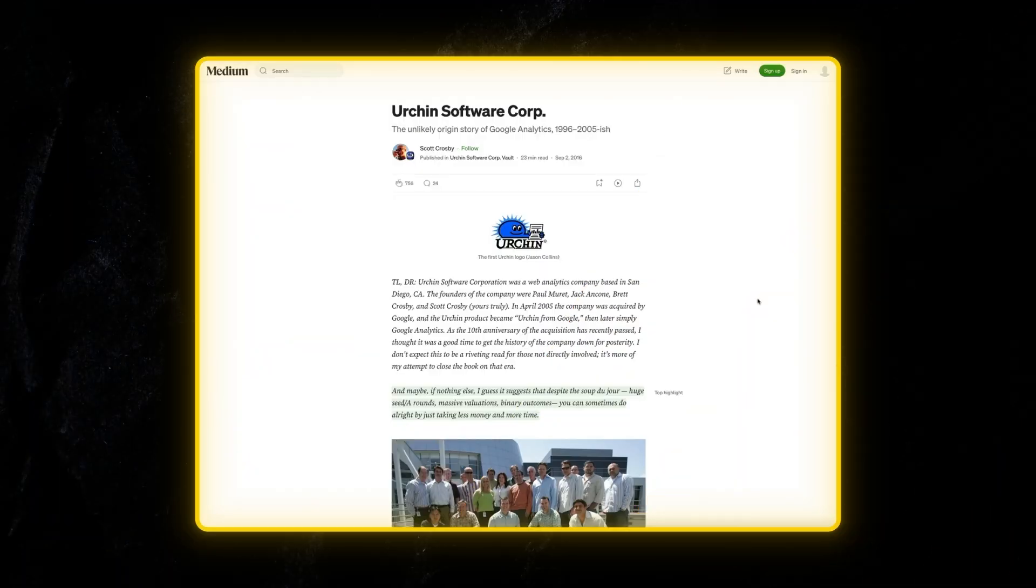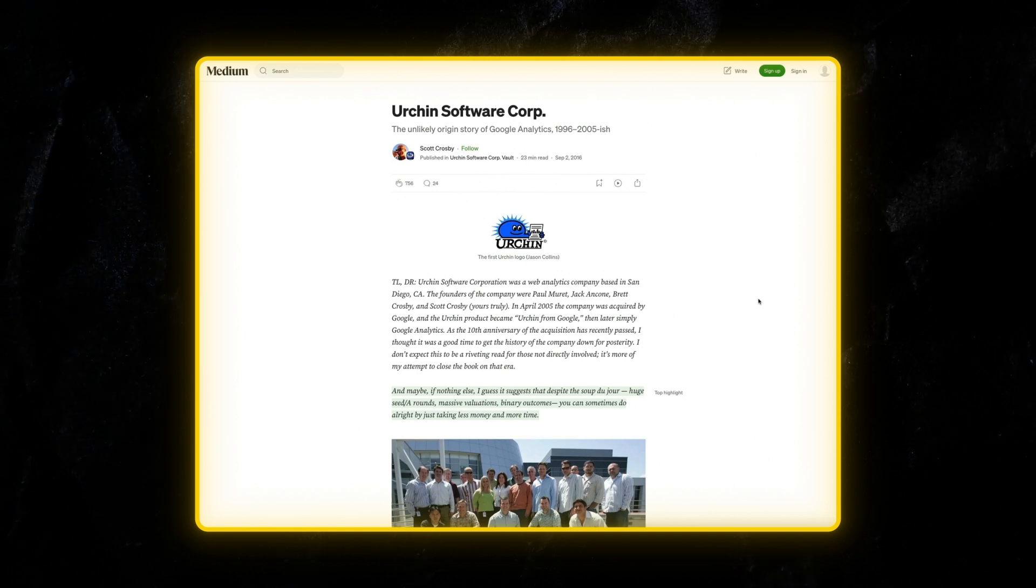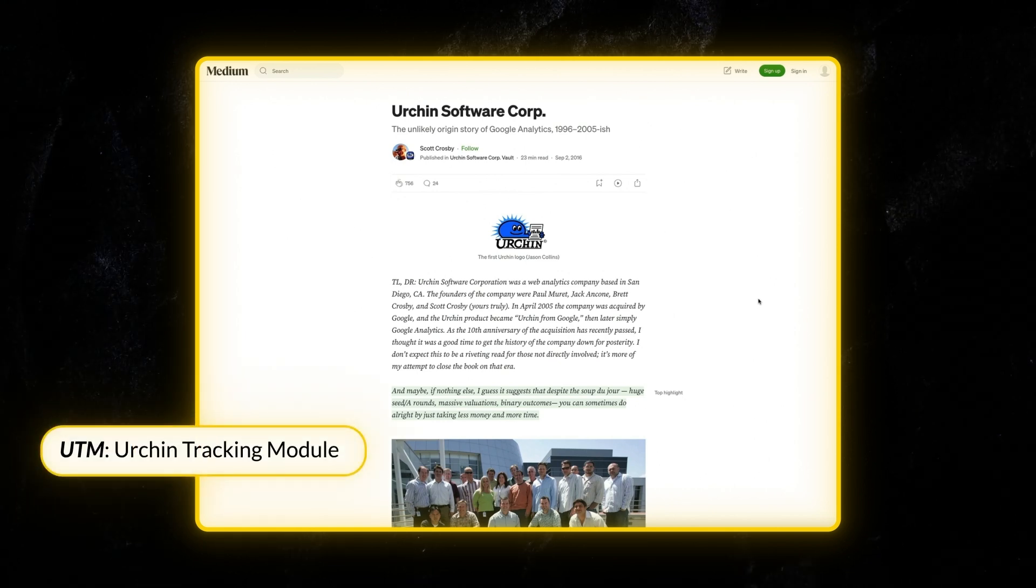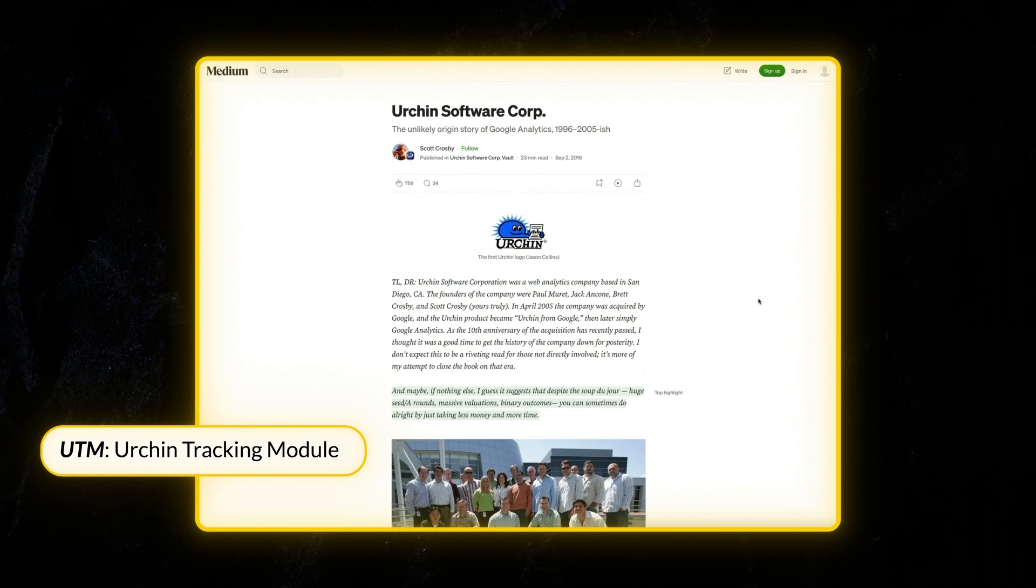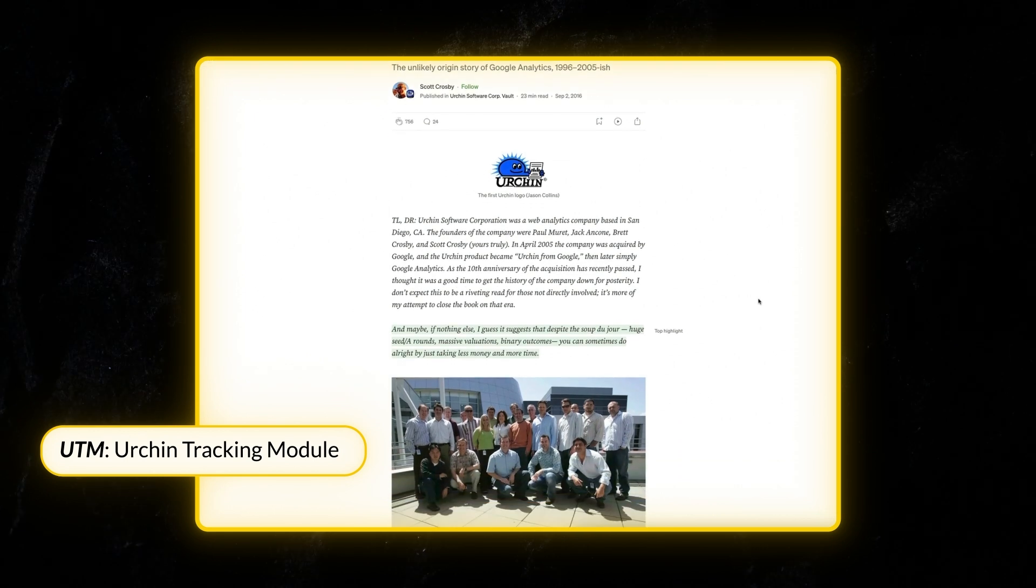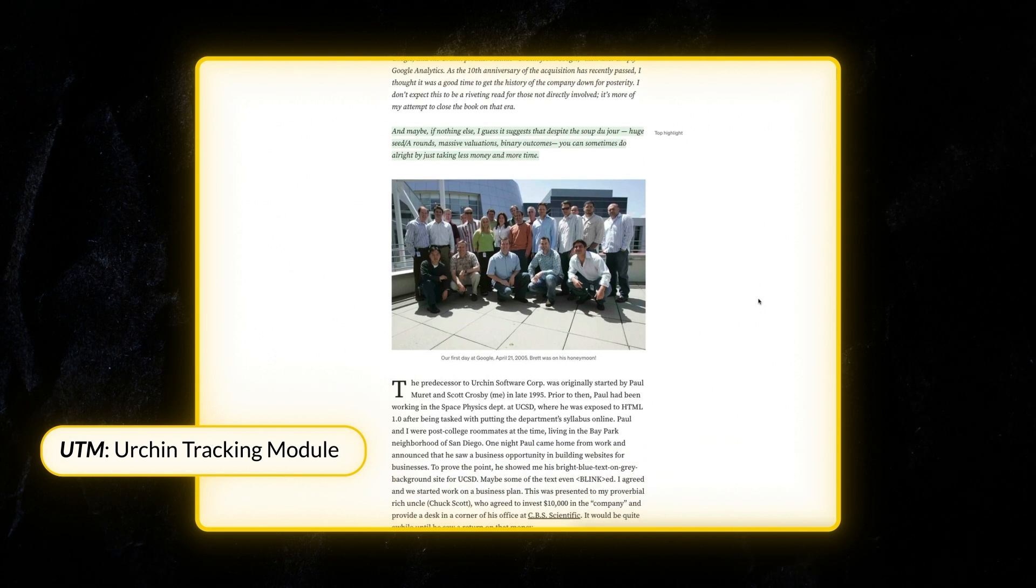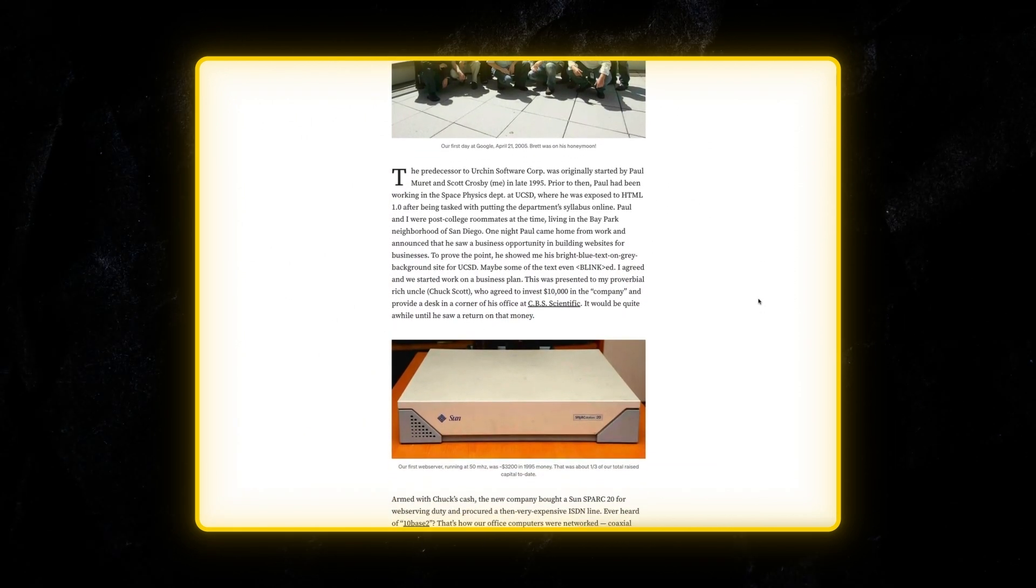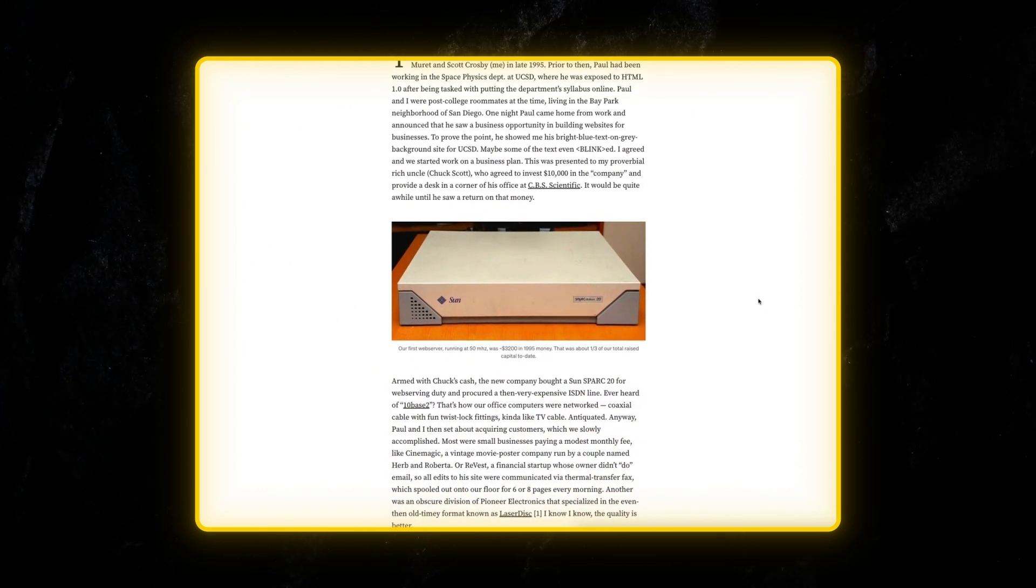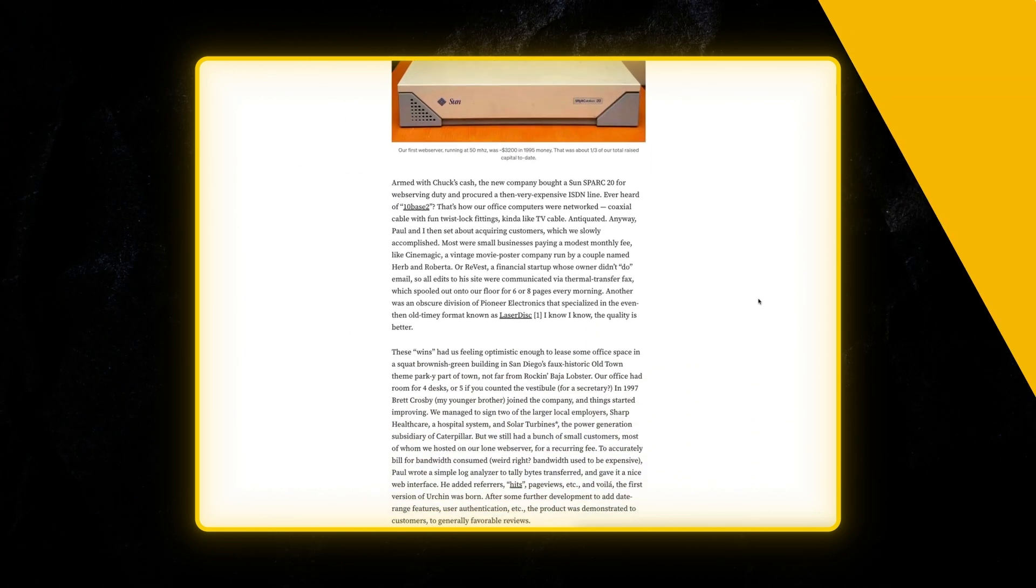And what does UTM stand for? It's short for Urchin tracking module. This system was created by a company called Urchin Software, which was later acquired by Google. It became the backbone of what we know today as Google Analytics. But all you need to know is UTM means better campaign tracking.